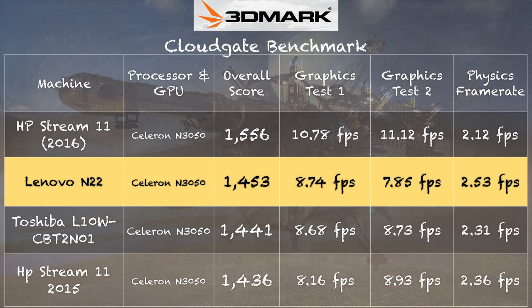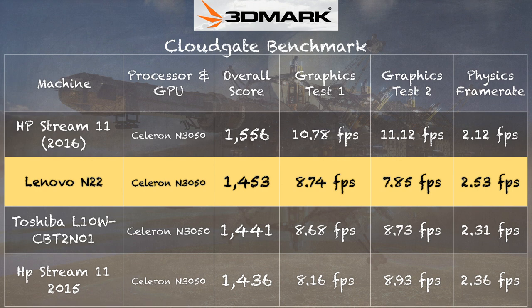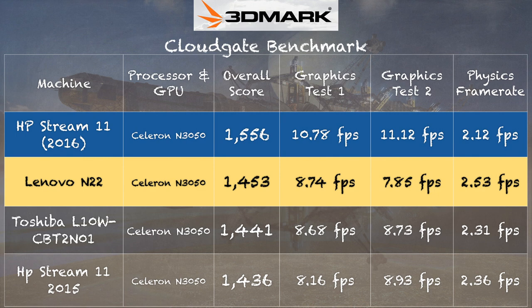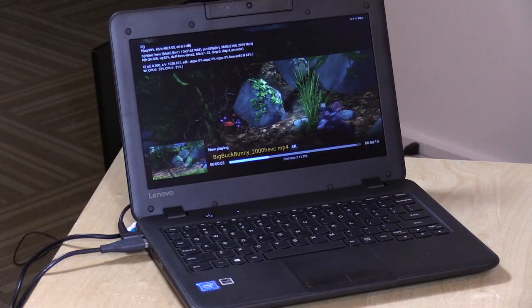On the 3DMark Cloud Gate test, we get a score of 1,453. That measures the computer's graphical performance, and that test puts it in line with just about every other N3050 device we have looked at over the past year. I also put on there the score on that HP Stream 11 I mentioned earlier, powered by the 3060 processor. That one does slightly better on this test and a lot better in Minecraft. So that 3060 just has better graphical performance. Still not enough to run AAA titles, but it does have enough to give you a bit of a performance boost in things like Minecraft and other casual games.